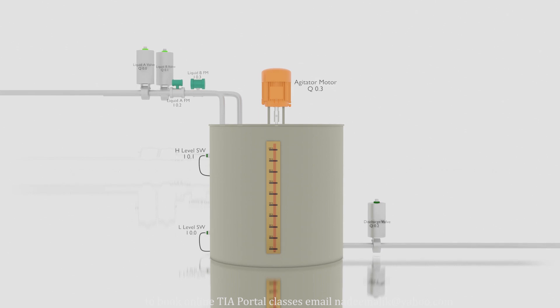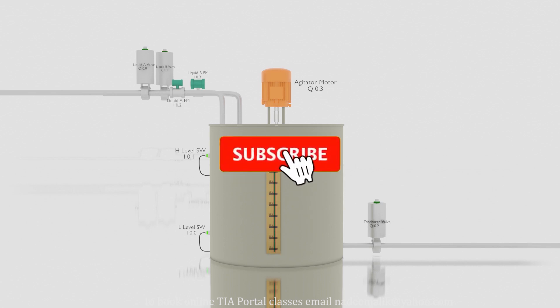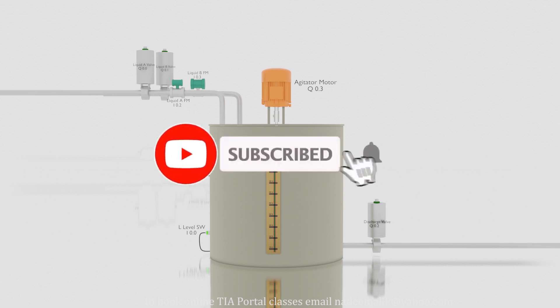Welcome to another training session on the TIA portal. In today's session we will learn how we can program a logic to control a continuous process. Before starting I would request you guys to please subscribe to my channel and press the bell icon for more upcoming video tutorials.